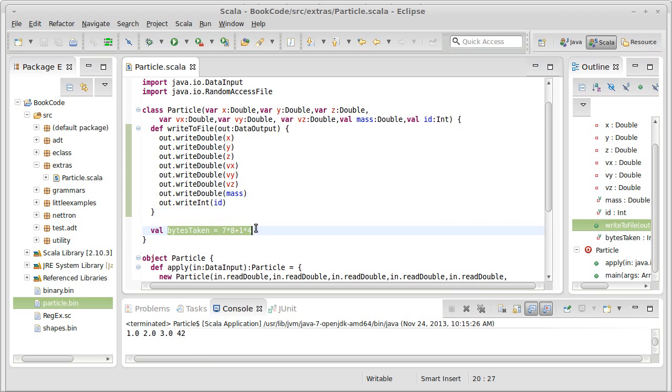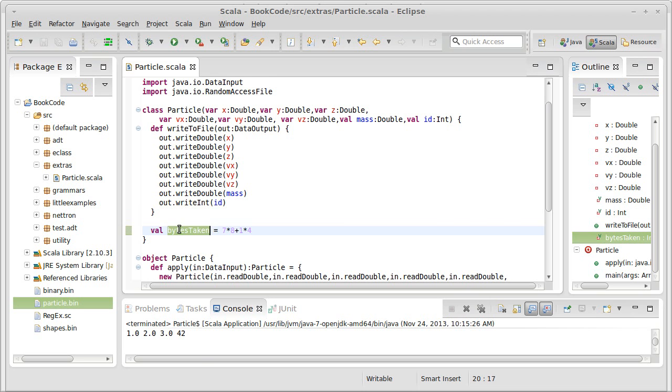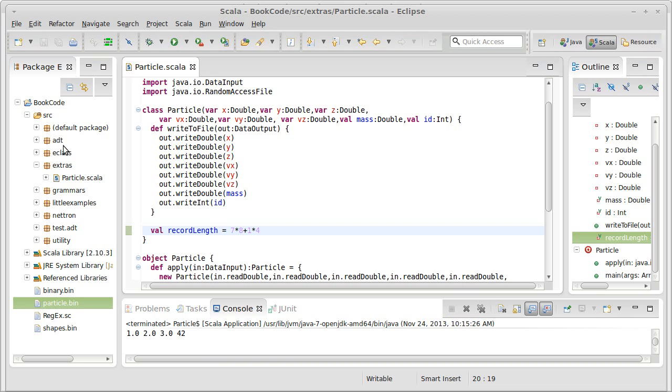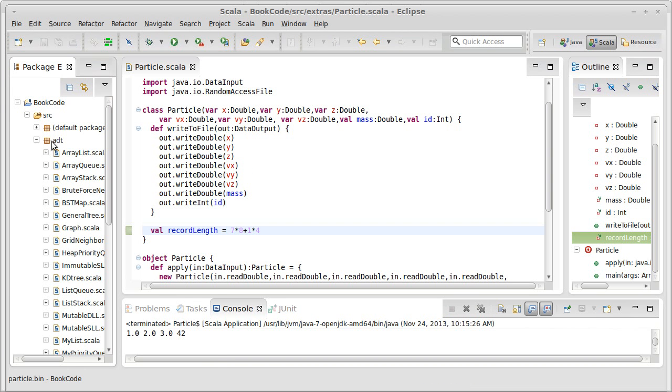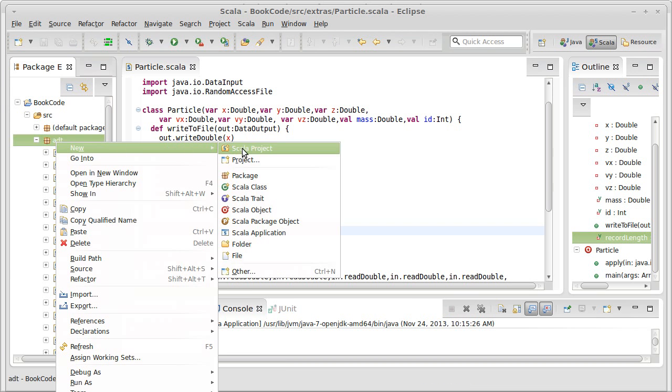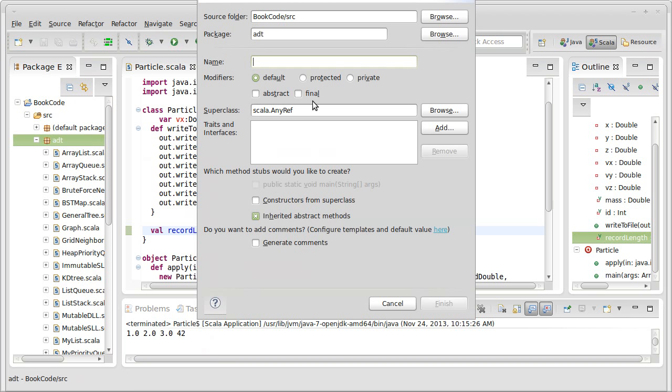Every record in here has the same length, and indeed we even calculated this. We could call this record length if we want to use a different name. So every particle takes the same number of bytes in the file. So what I'd like to do is, in our ADTs, I want to create a new class for a fixed record length file.